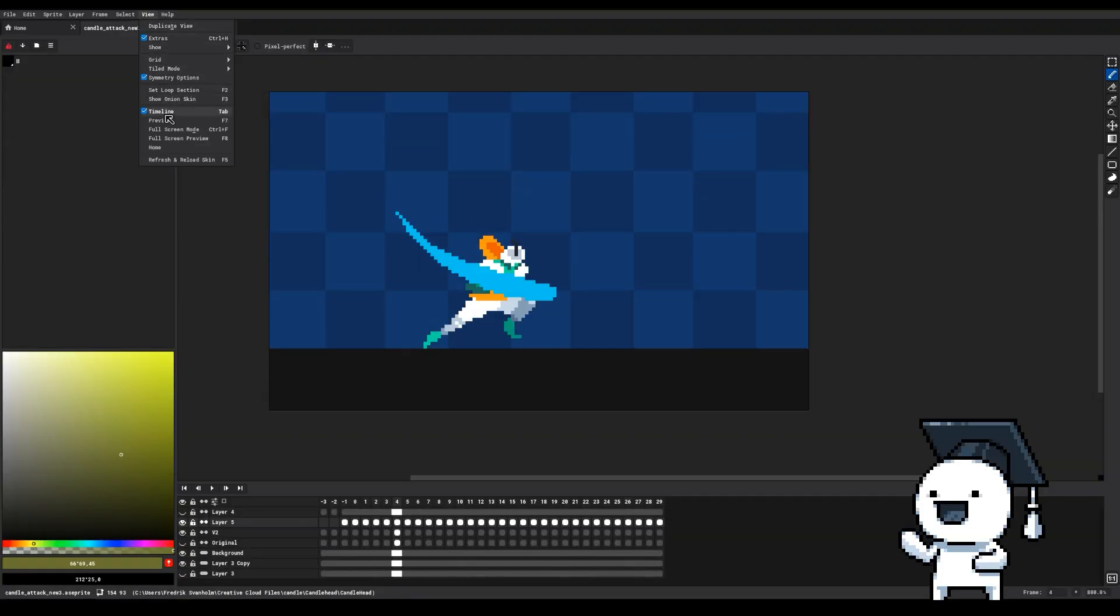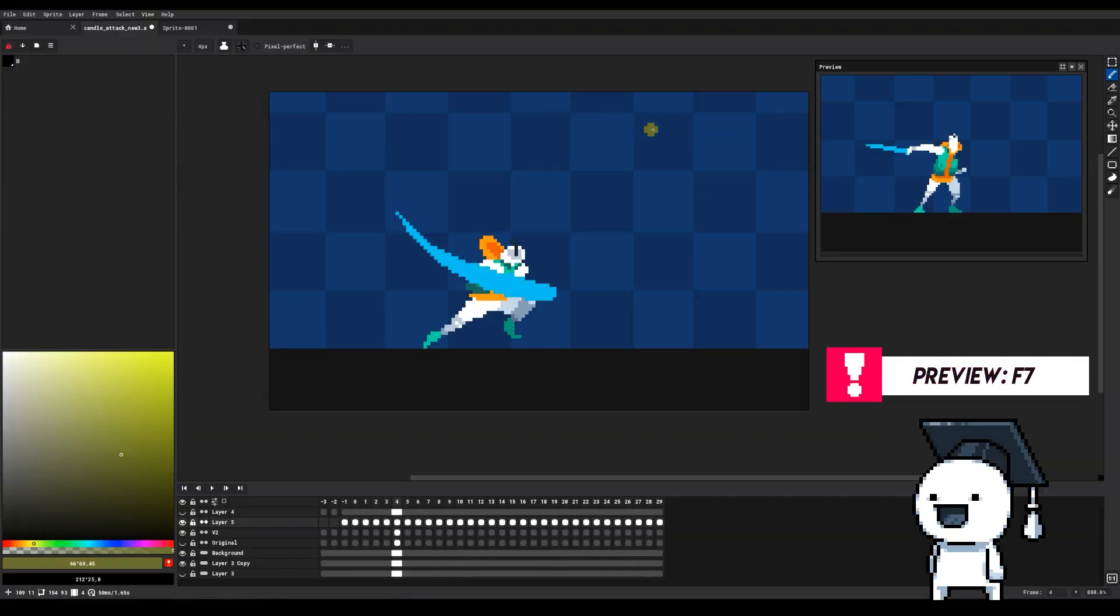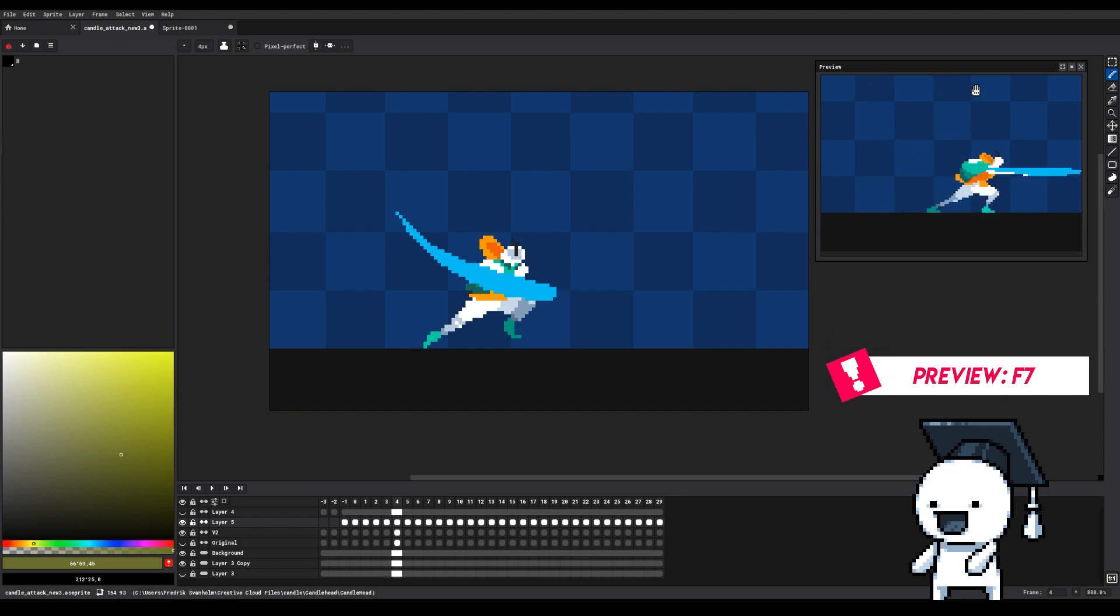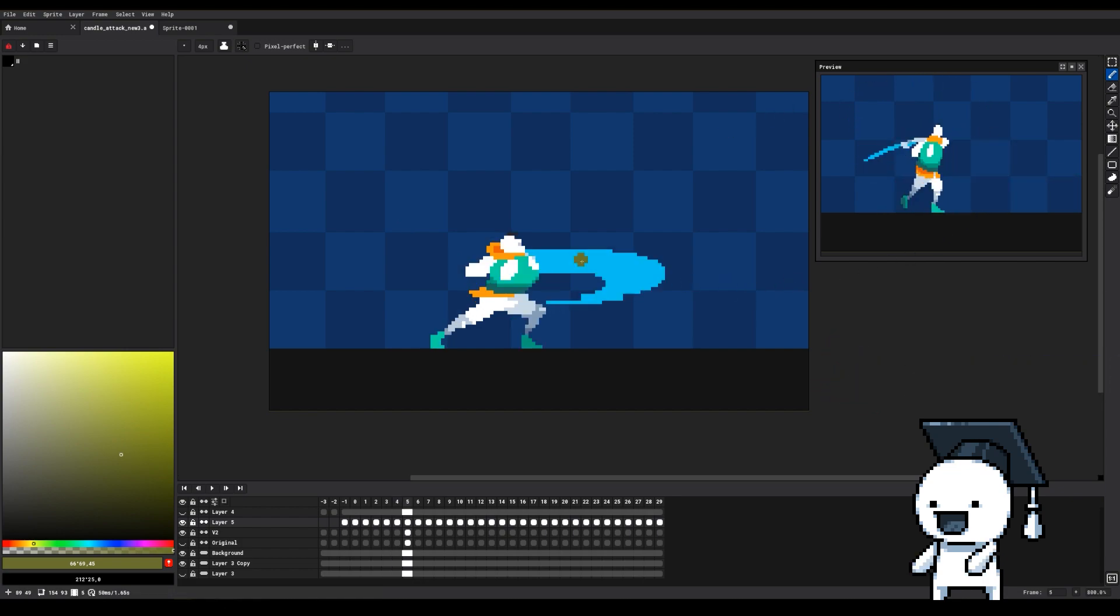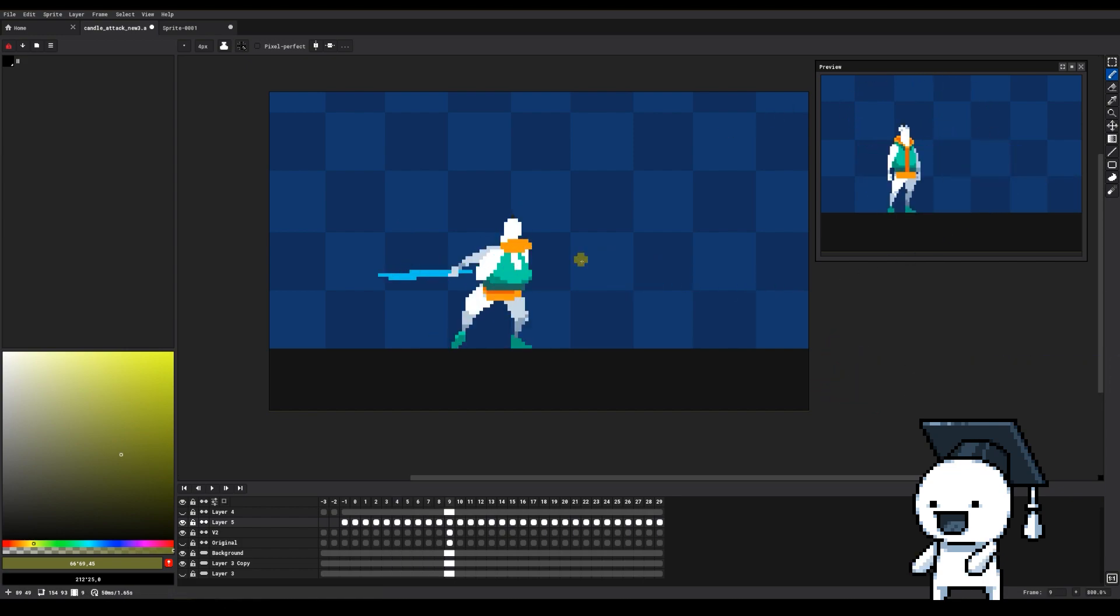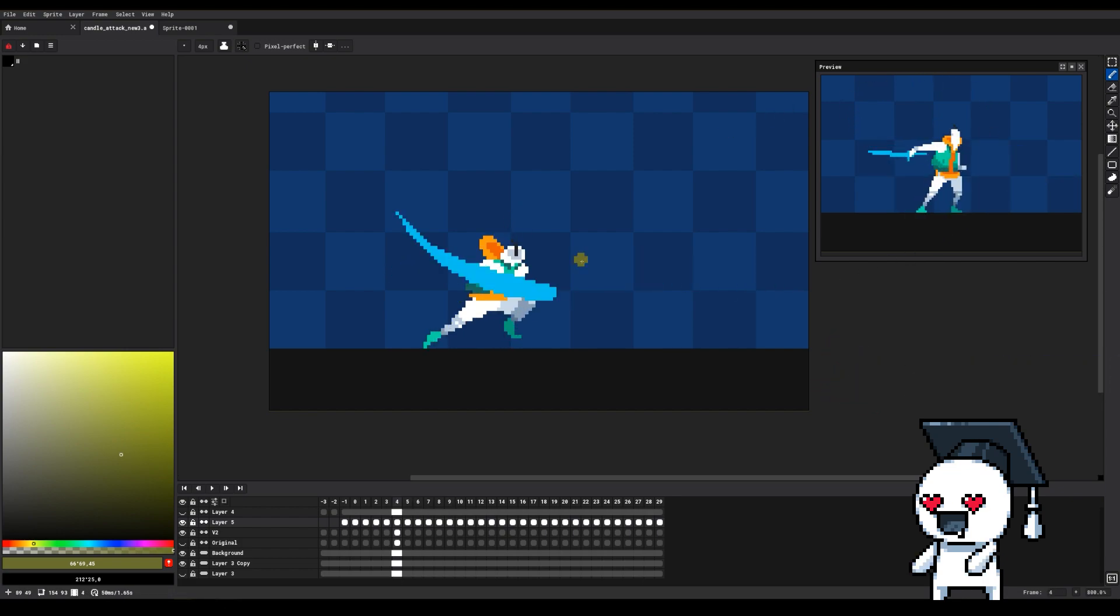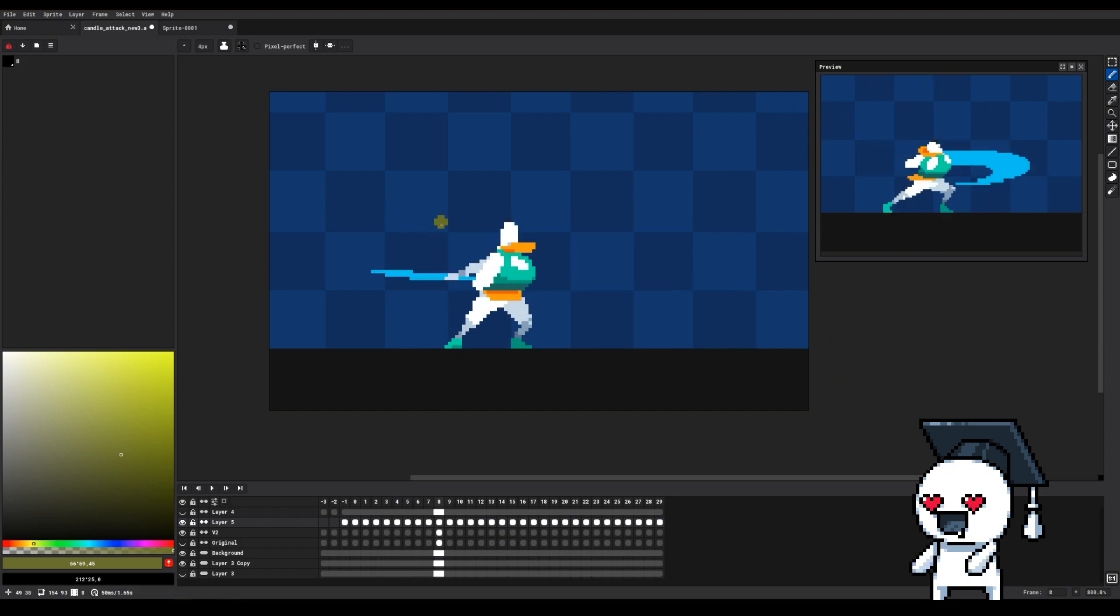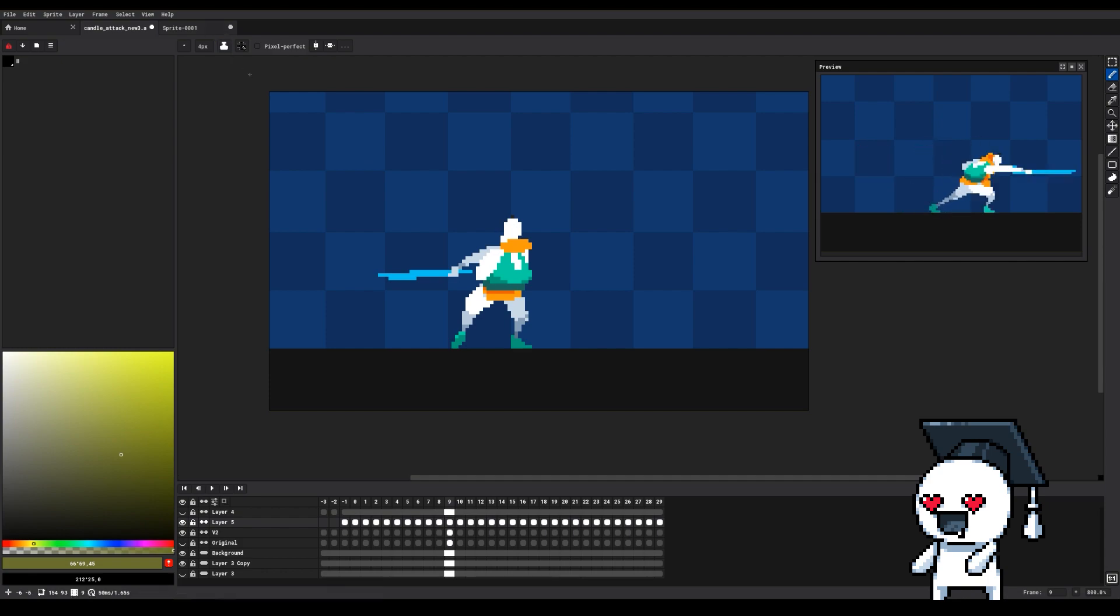You can go into View, Preview, or press F7 to open up a separate preview window that allows you to play your animation independently of you working on it. This allows you to see your changes in action as you do them.